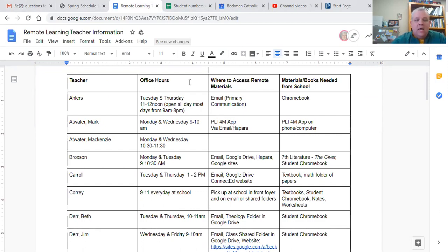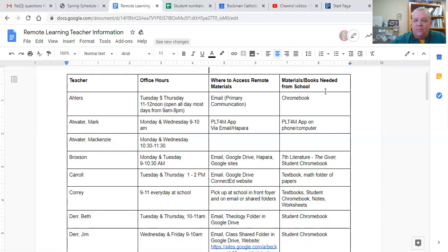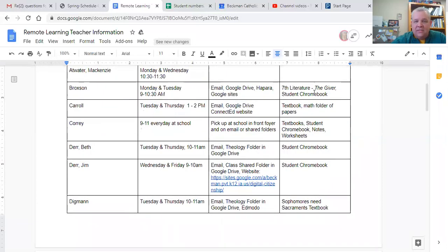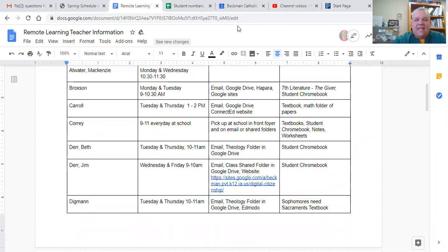Apologies if you're watching on Facebook and can't see the screen. The document will also list where materials are located and any items students will need from school. For example, Mr. Broxson is going to ask seventh grade students to read the book 'The Giver,' and we have copies available here at school. When we do material pickup for students next week, those seventh grade students can pick up a copy of that book when they come in. We will get this list out to everybody as soon as it's finalized.